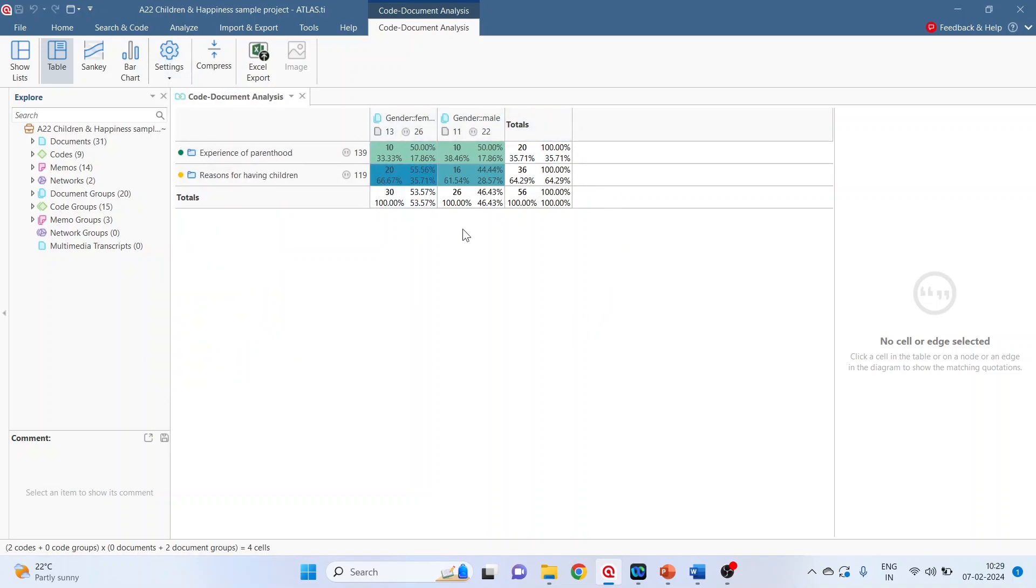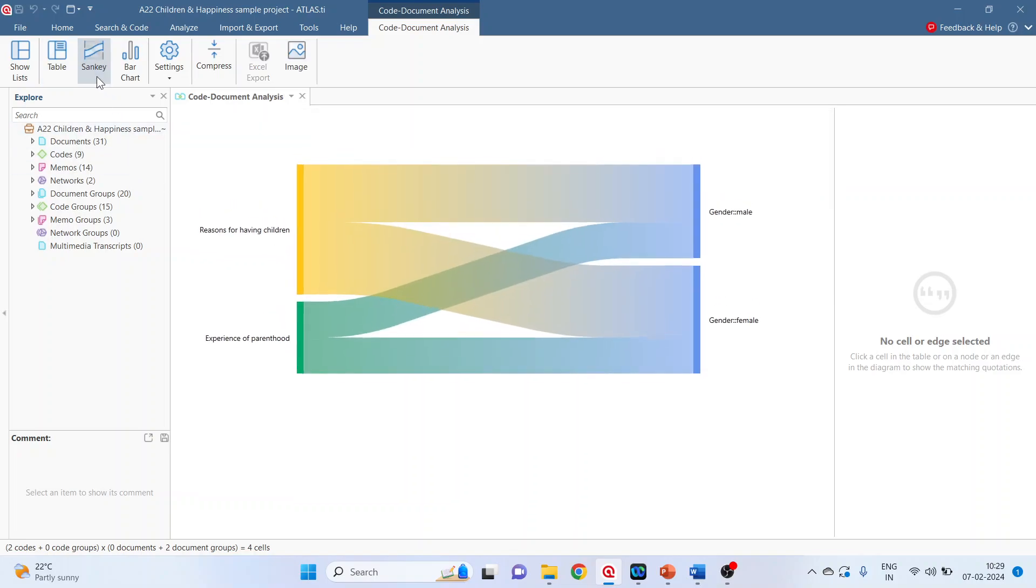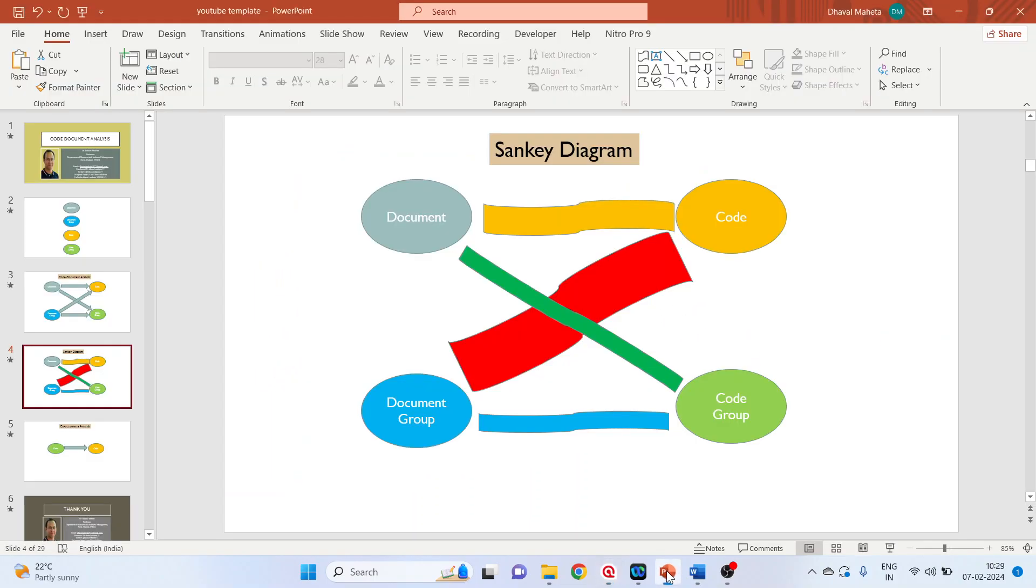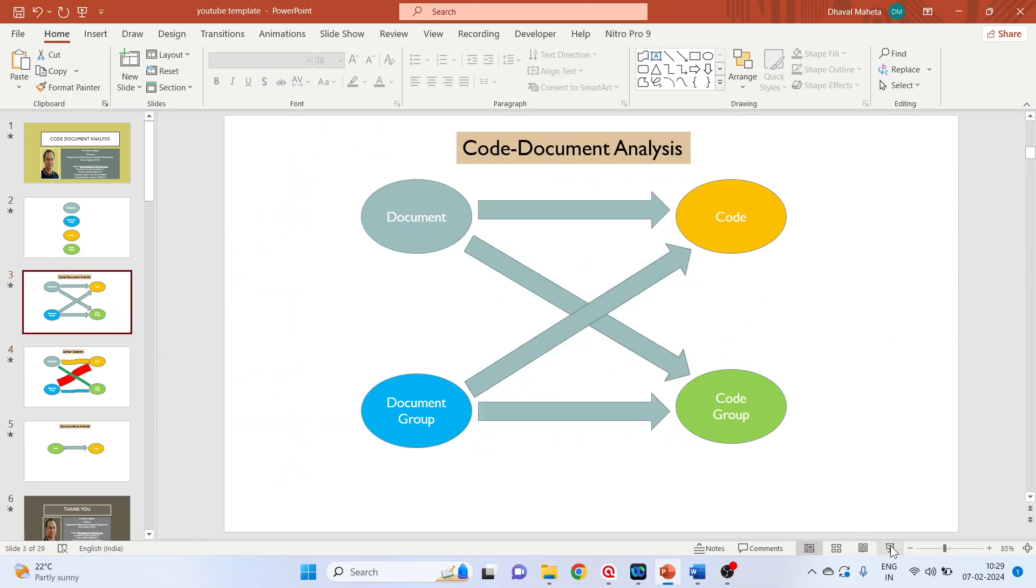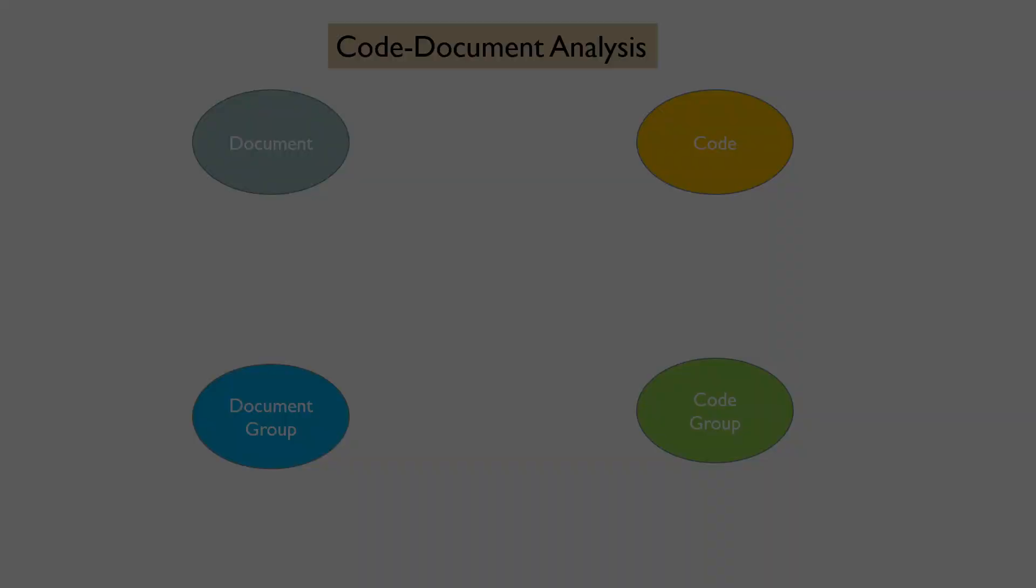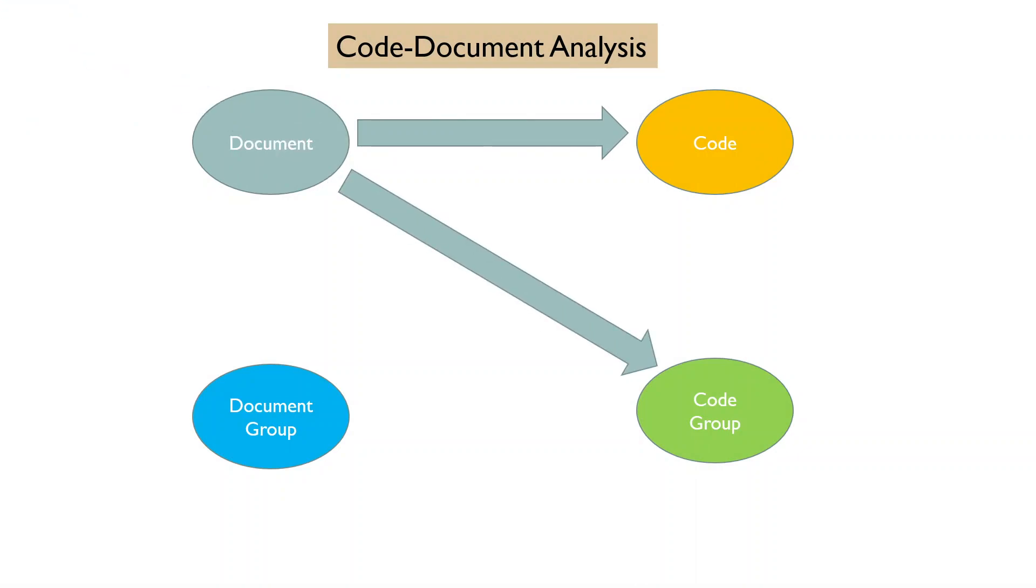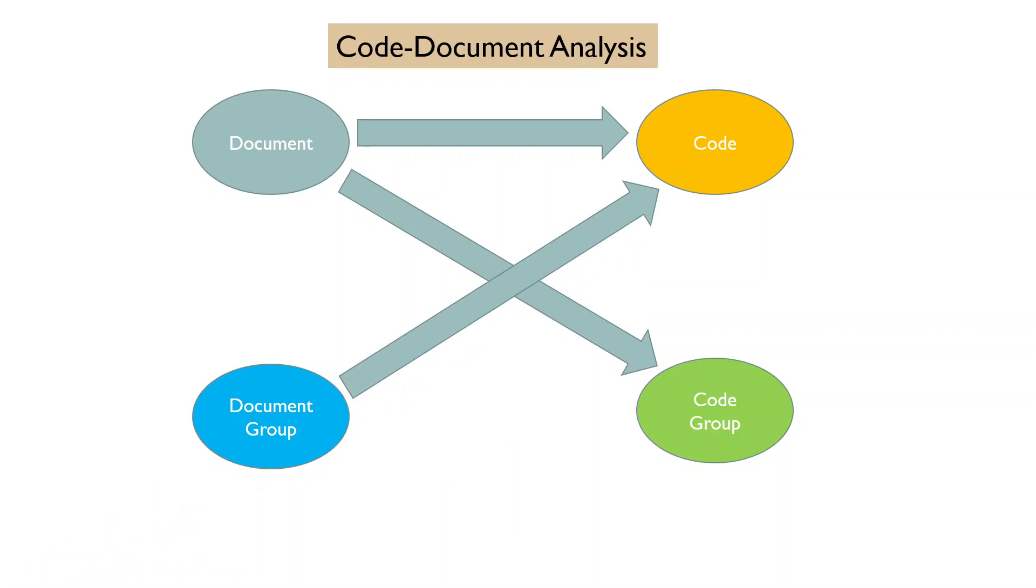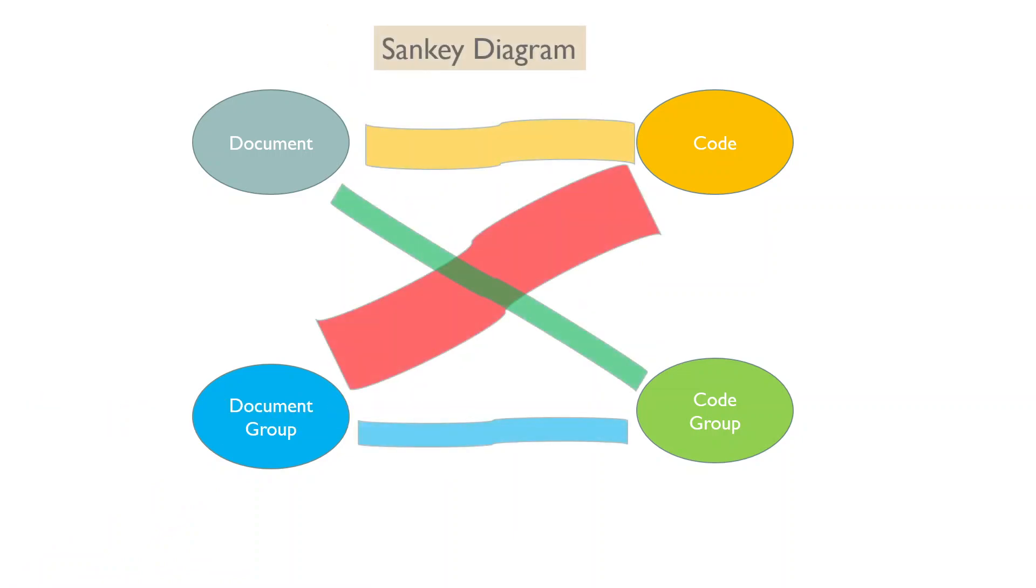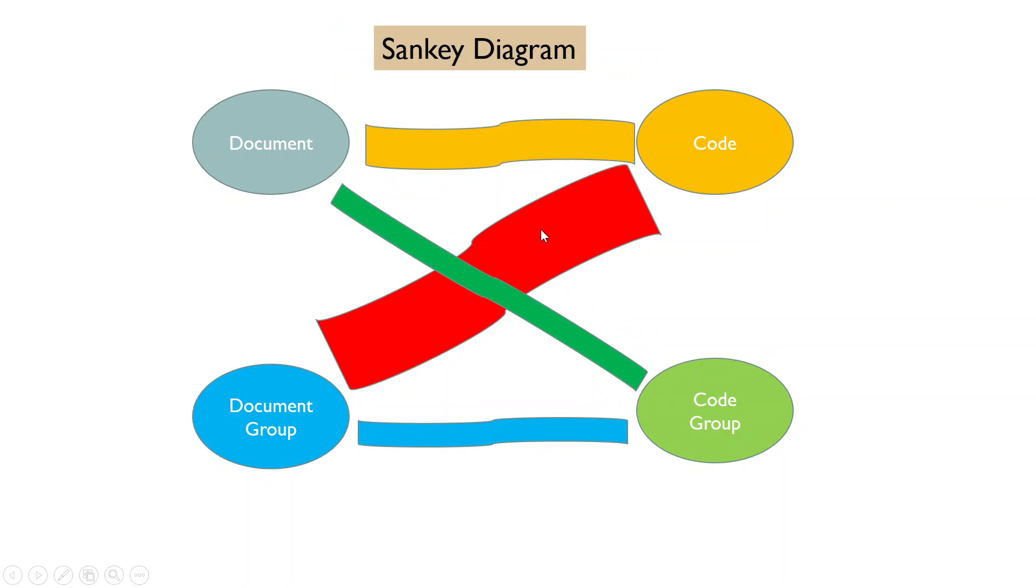The same thing can be displayed in the format of Sankey diagram. I have already explained this concept. See in case of code document analysis, we are running the analysis between document and code, document and code group, document group code, document group code group. So the thickness, the thickness of this bar represents the flow of the data.